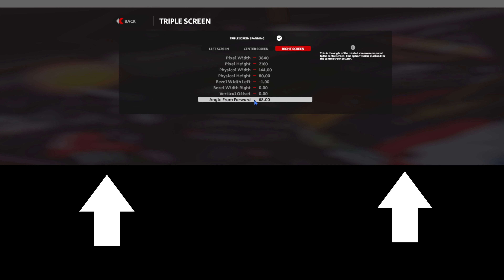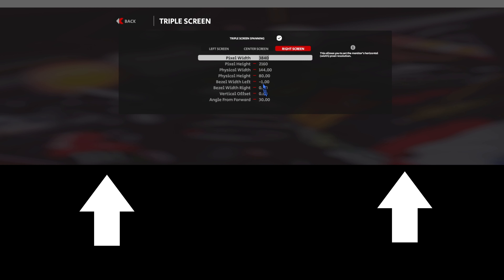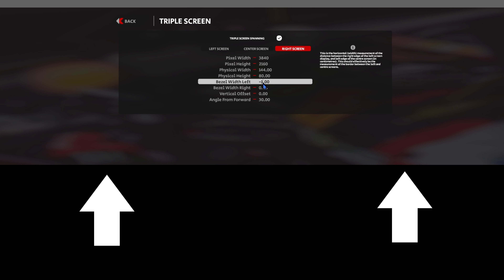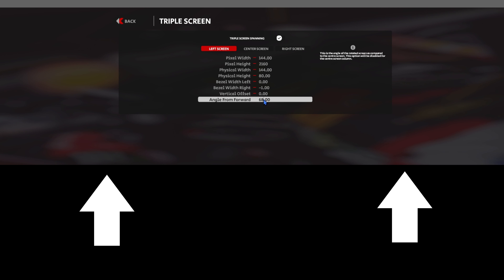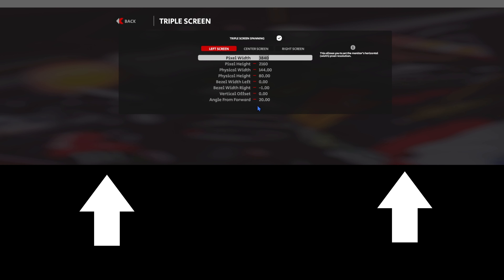Once I changed this value, it changed dramatically. Bezel correction wasn't needed either. Meikun adjusts the left and right angles differently — since most cars are left-hand drive, the left door appears closer, so the left monitor is set slightly more inward.